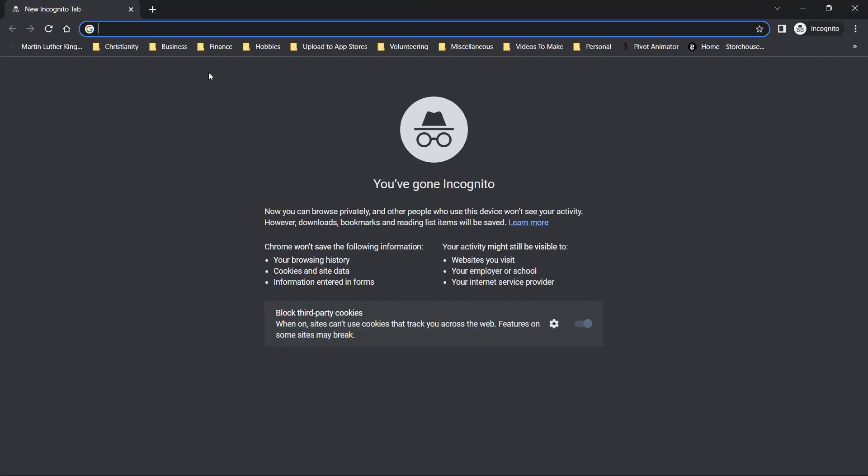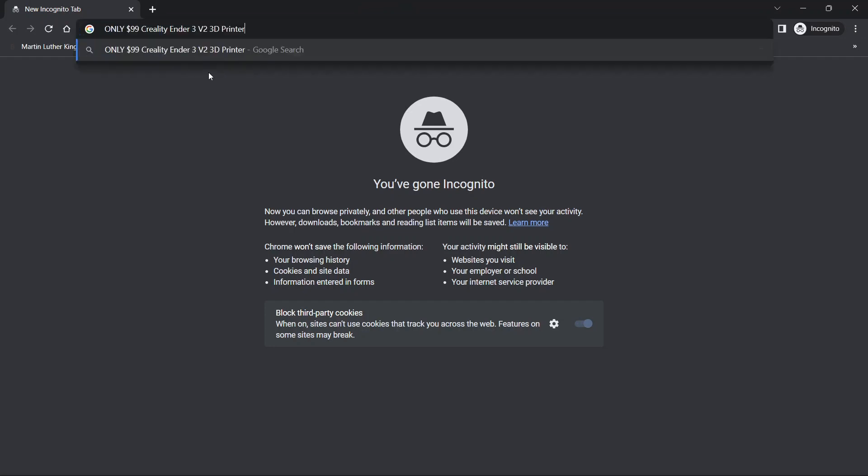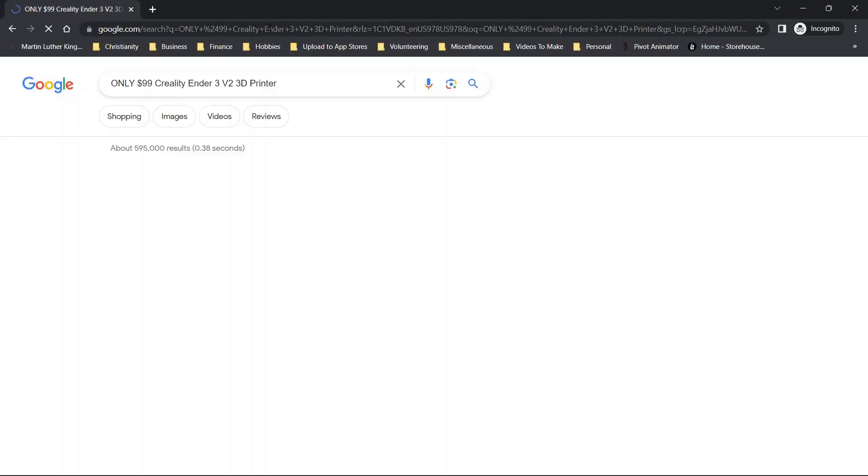So what I'm going to do, I'm going to go in a new incognito window. And then in this case, what I'm going to do is I'm just going to paste in the following text, only $99 Creality Ender 3 V2 3D printer.